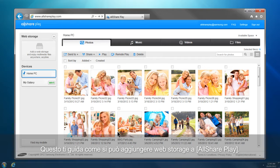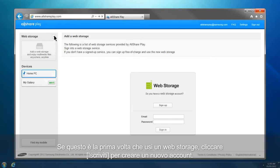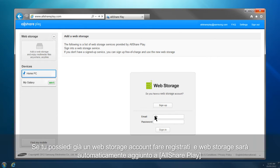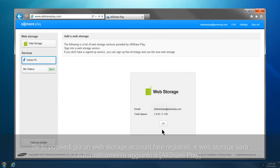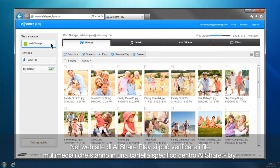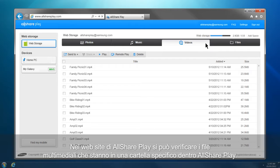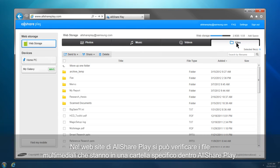This is how you can add a web storage to AllSharePlay. Click Plus from the home screen. If this is your first time using a web storage, click Sign Up to create a new account. If you already have a web storage account, sign in, and the web storage will be automatically added to AllSharePlay. An AllSharePlay folder is generated in the web storage, and AllSharePlay loads and shows the files of the web storage in the specified folders under this AllSharePlay folder only.